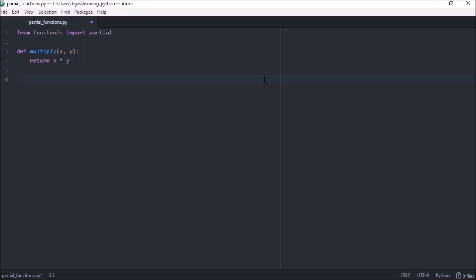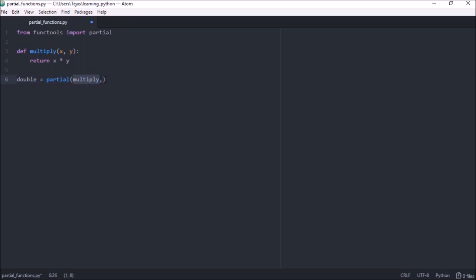So let's say double equals, and let's use the partial function. Now the first parameter is the function we want to use. So we want to use multiply. Since double is just a multiplication of two, and the parameters after that are all arguments that are passed into this multiply function starting from the left.